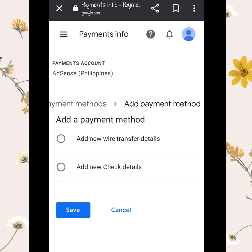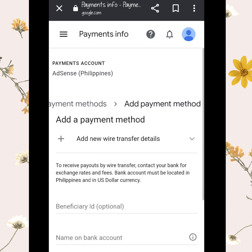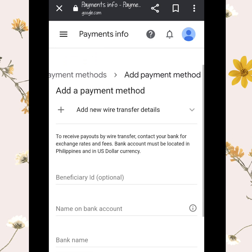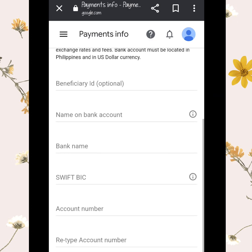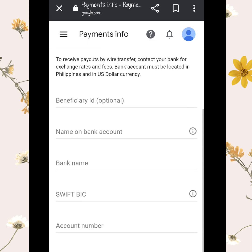After you choose 'Add Wire Transfer Details,' click it and all the information you need to fill up will be there. Please be careful to choose a bank account that can accept international transfers, because our revenue will come in US dollars.